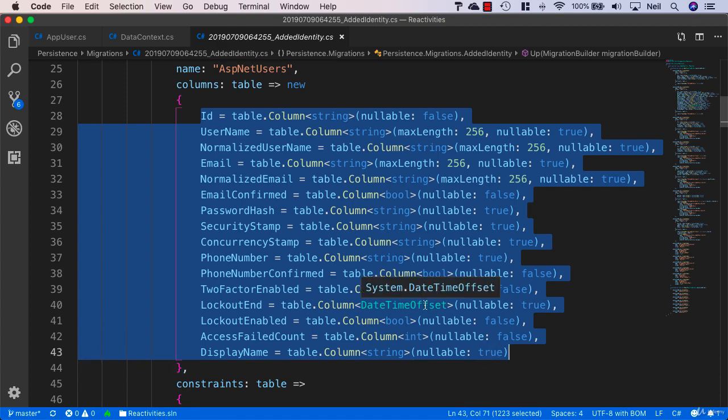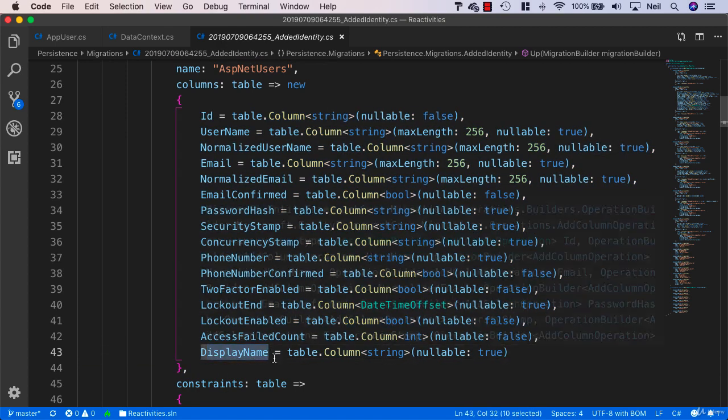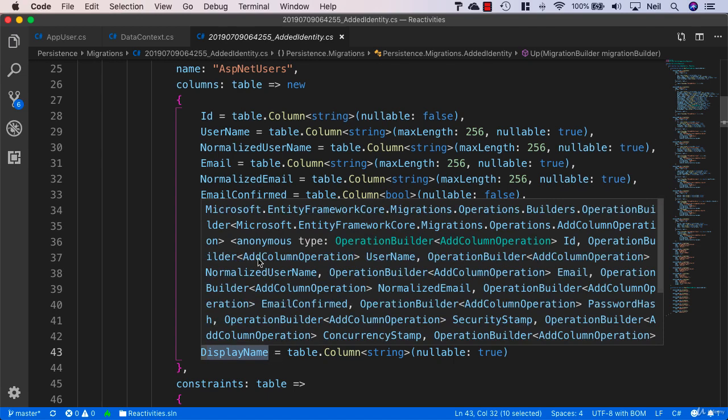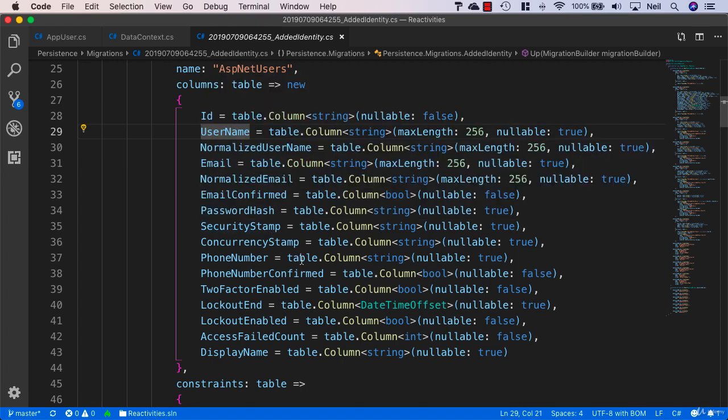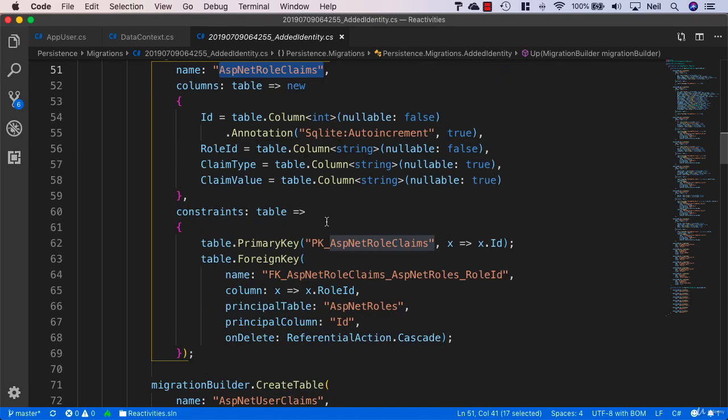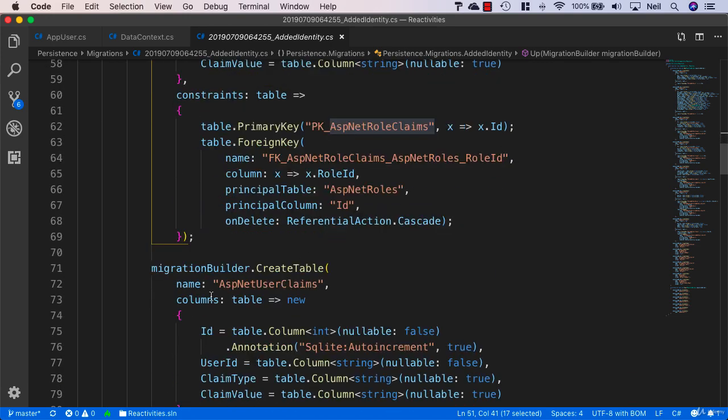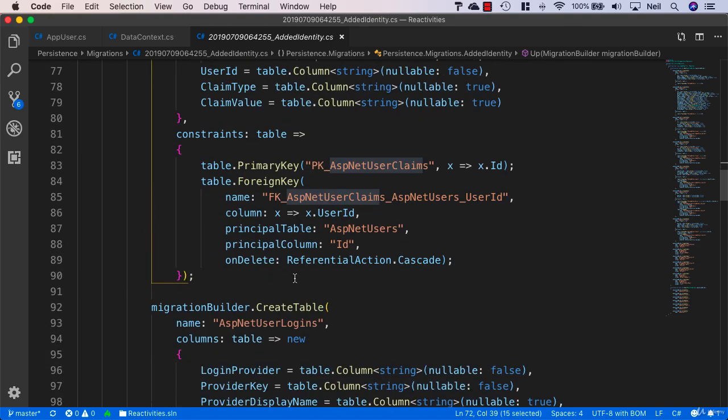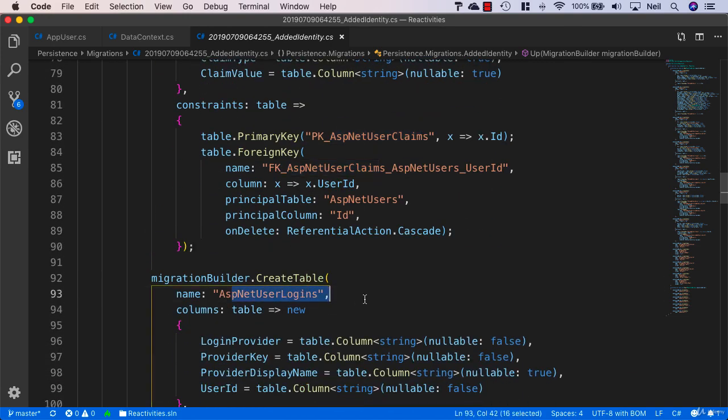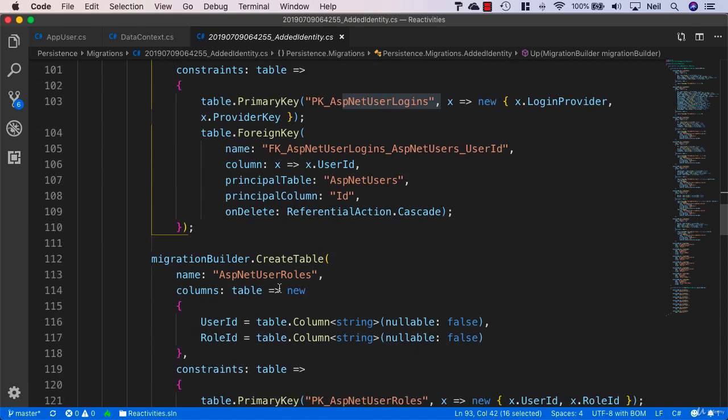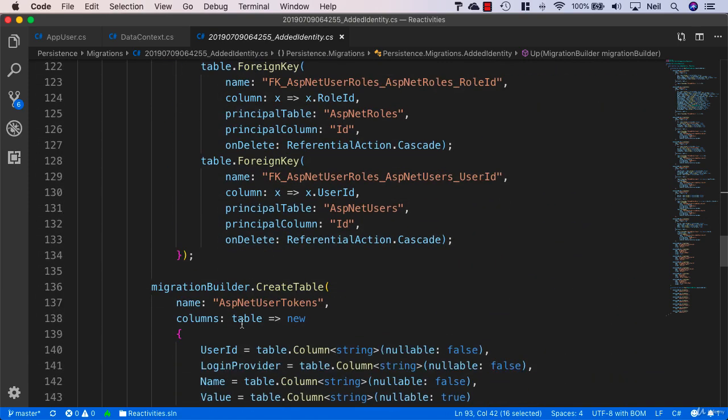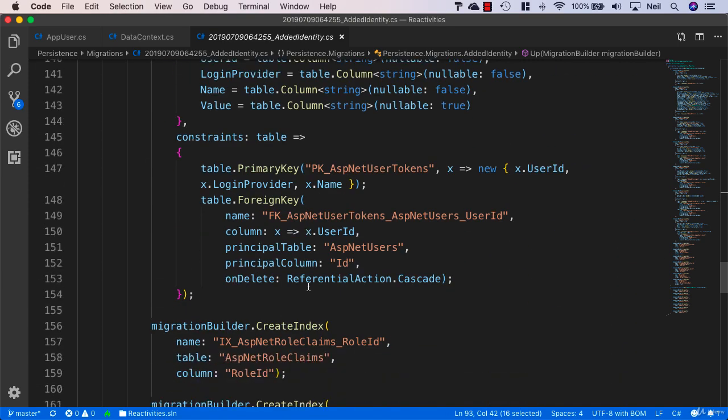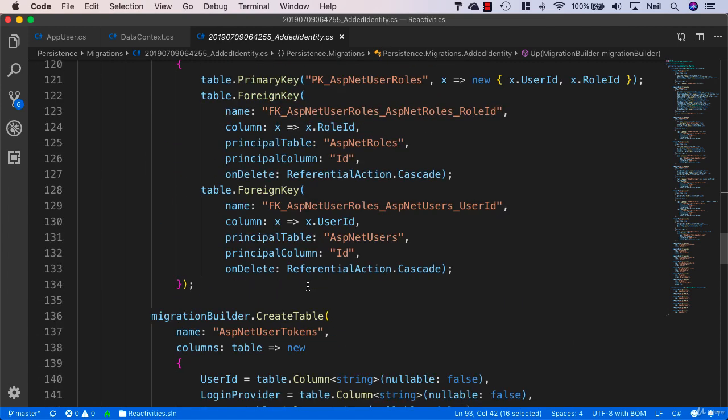Including the DisplayName which we added ourselves to our AppUser class, the rest of them are all the other properties that we saw when we looked at the definition. We're also going to get a table for role claims and user claims, and user logins, user roles, user tokens.